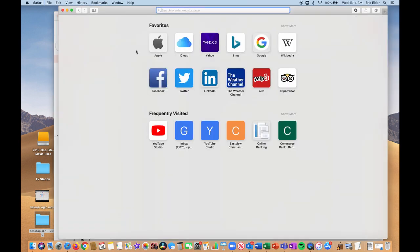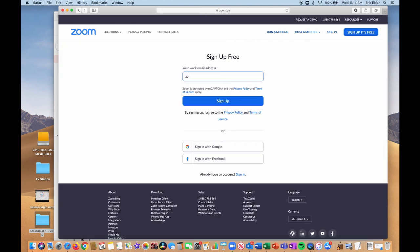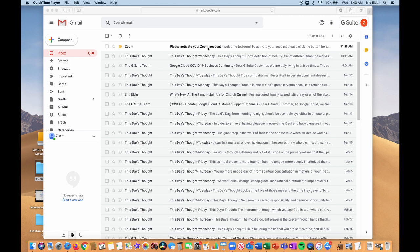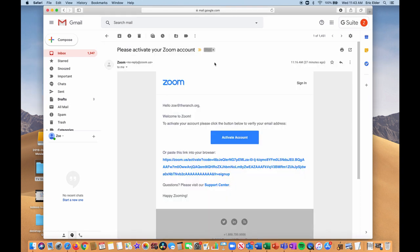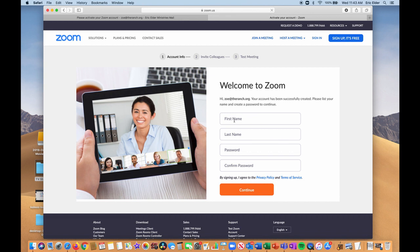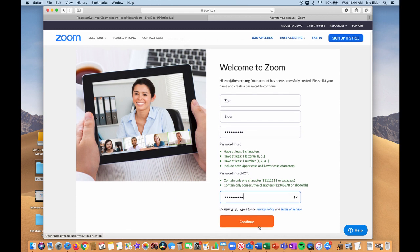I'm going to open a new browser here and type zoom.us. On the top right of my screen it says 'Sign up, it's free.' I'm going to type in an email address and click sign up. Then it says we sent a link to you. I'm going to check my email, and you'll see an email from Zoom saying 'Please activate your Zoom account.' Click activate account, and it will take you to Zoom. Enter your name and a password, and click continue.